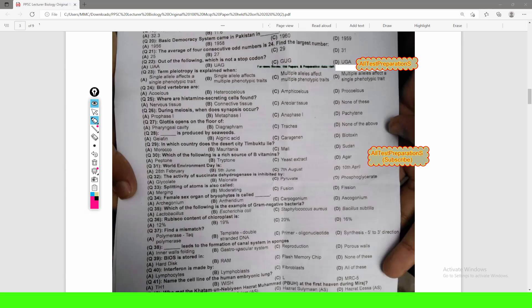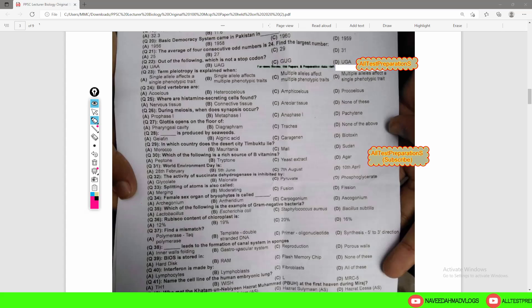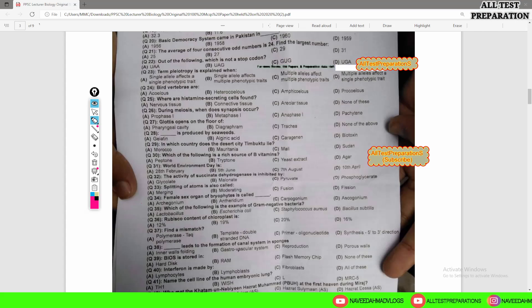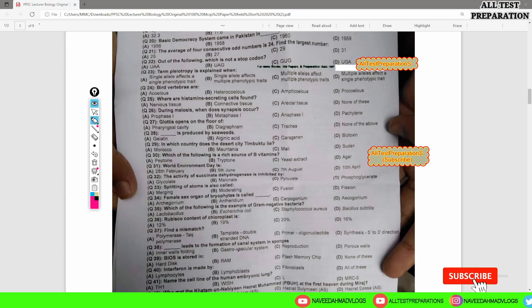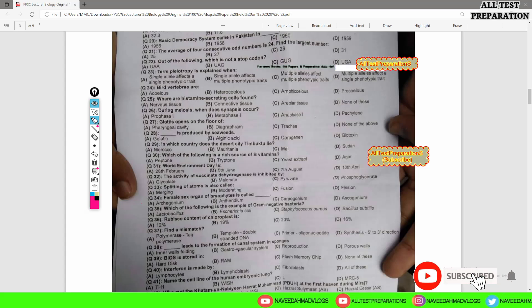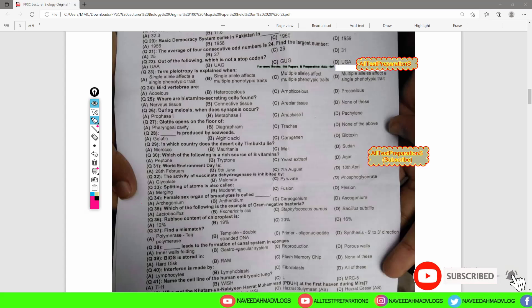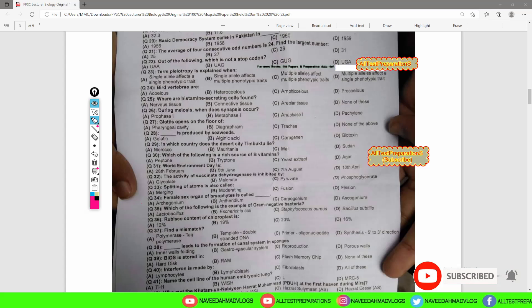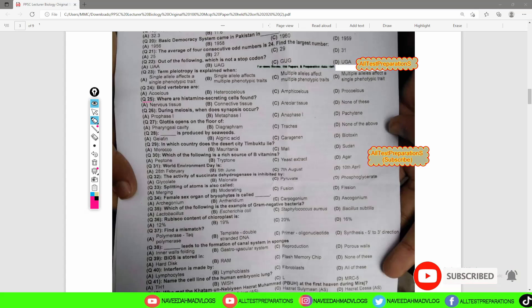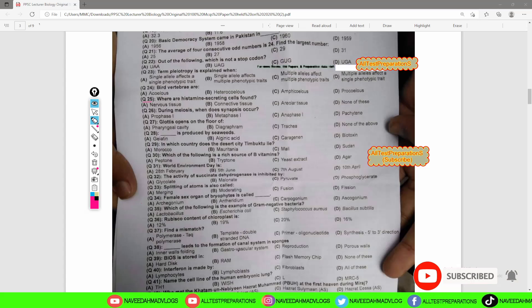In today's video, we will discuss further 10 MCQs of the past paper which was conducted by the Higher Education Department for Lecturer and Subject Specialist Biology. We have discussed in the last video up till MCQ number 25.